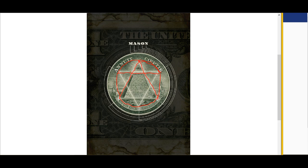Anarchy symbol, right there, right on the dollar bill, right on the pyramid — the eye. And all you anarchists think that's a great symbol? You might want to get a new symbol right now, because this is just an Illuminati symbol, and I just exposed it for you.